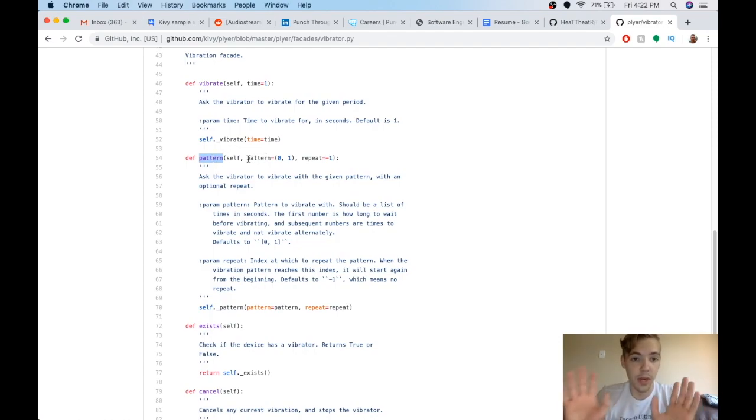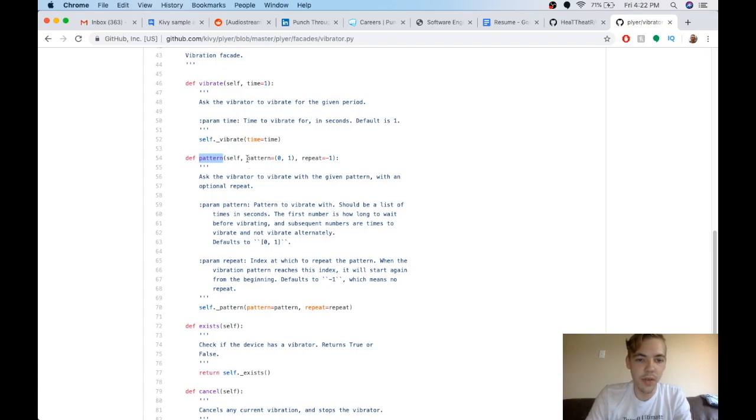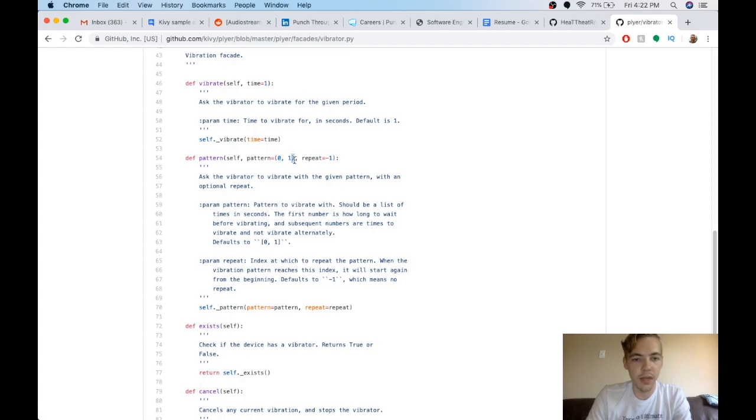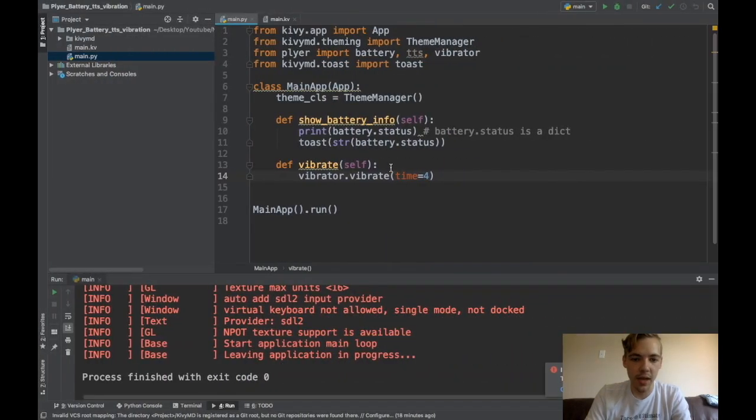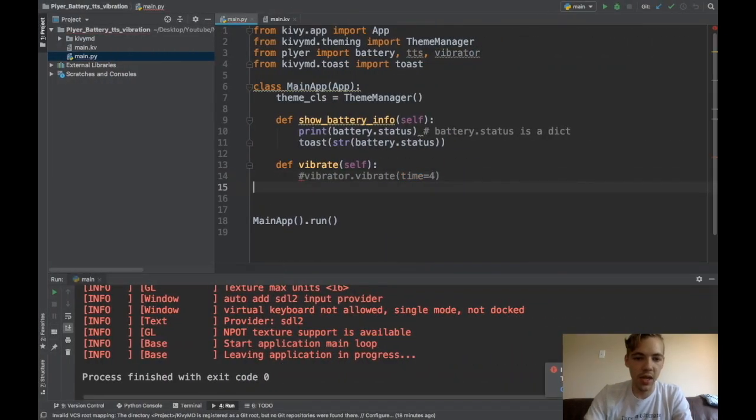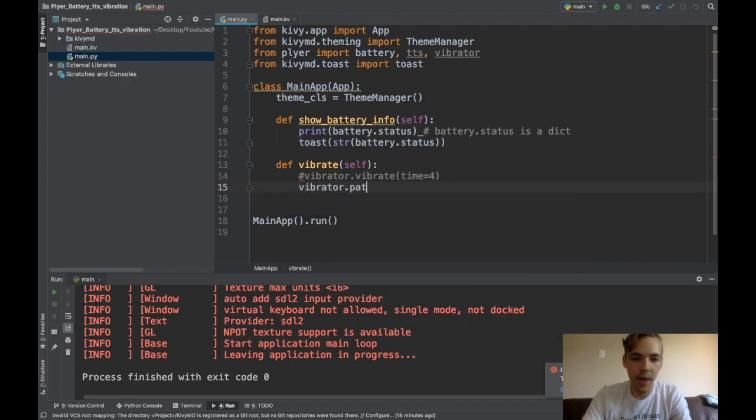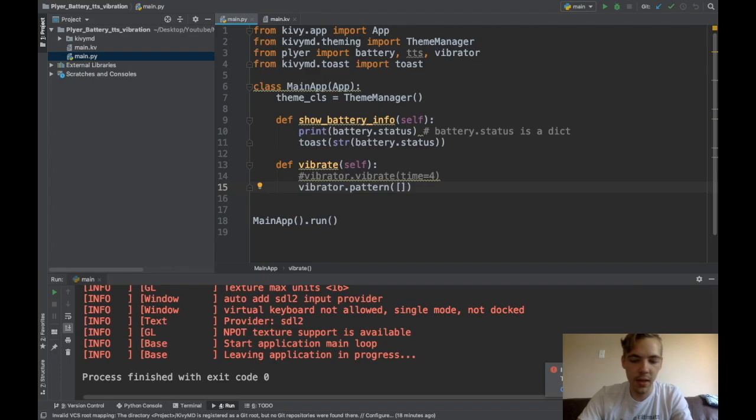Or at least I haven't gotten it to work on iPhone. So you can give it a pattern and it's basically how long to wait and then how long to vibrate. And then you can repeat the pattern. So I could say something like, instead of just vibrating once, I could say vibrator dot pattern.